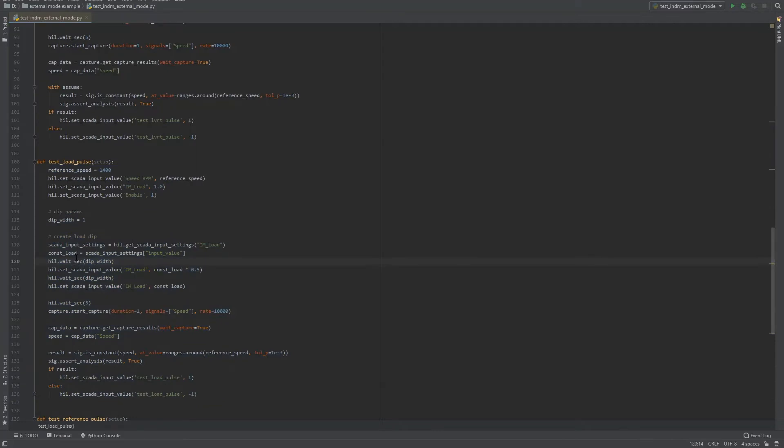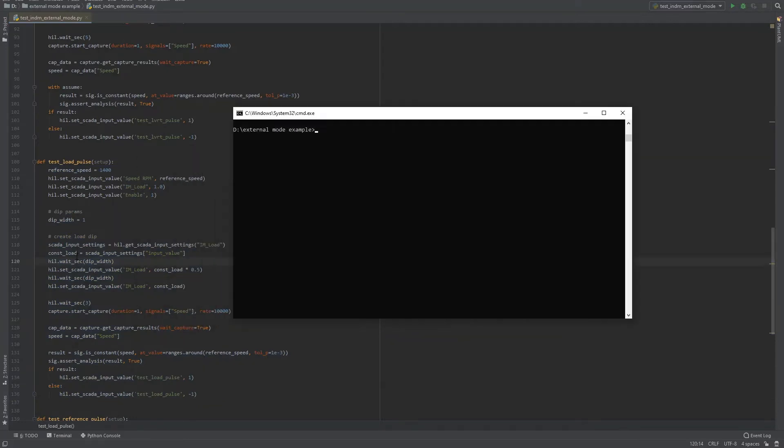For running the test, let's use the standard Windows command prompt. Let's type the following command: pytest -s file path --open-allure.